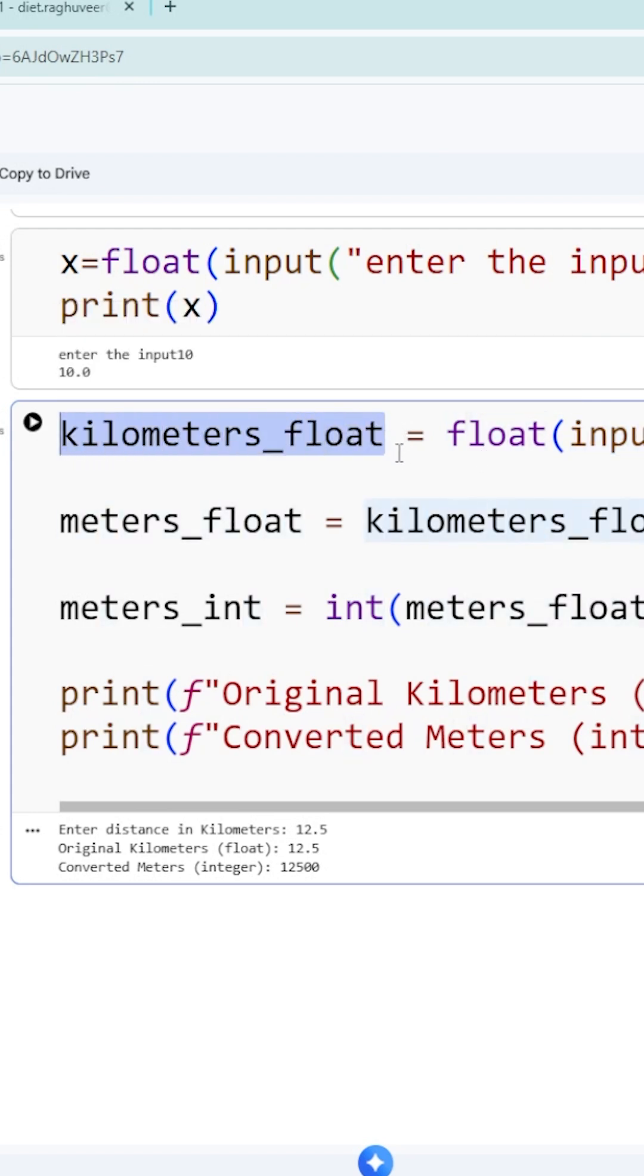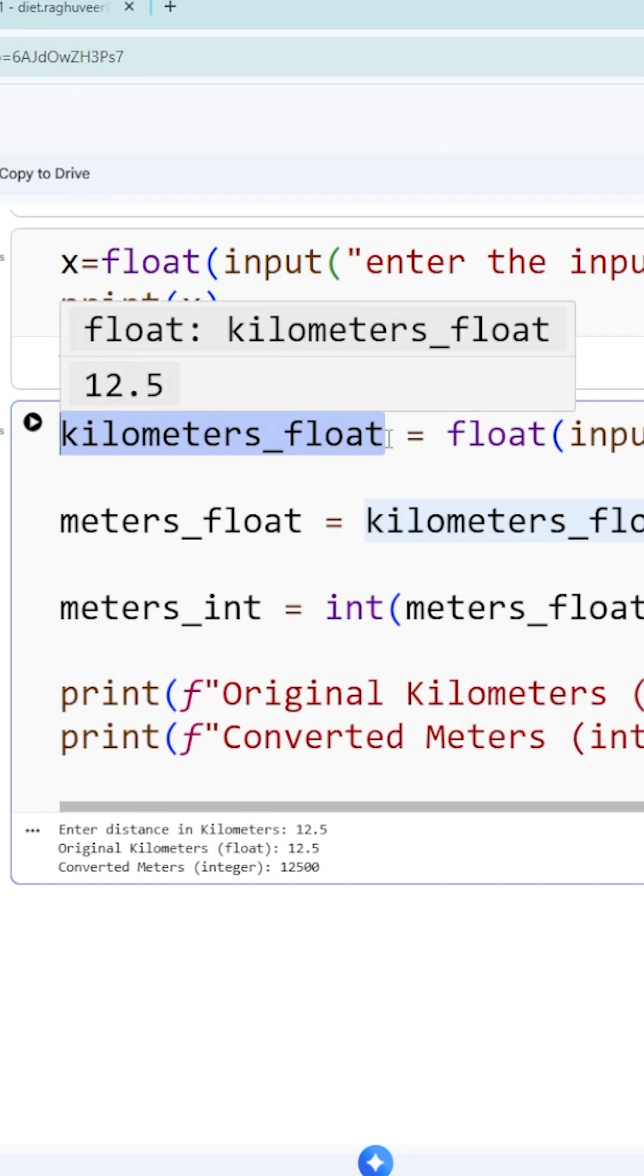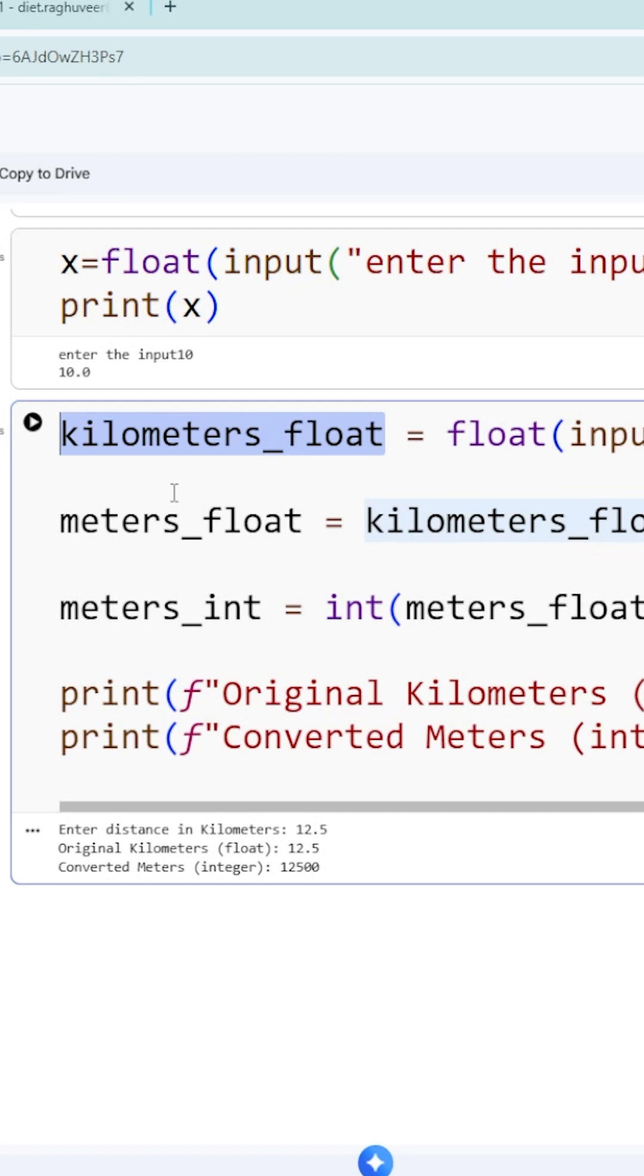That variable name is kilometers_float. You can mention any variable name, but variable names should be meaningful for better understanding. When you execute this program, the first line is executed, then it asks for the input value. When you submit the input, the next line is executed. We will show the execution.